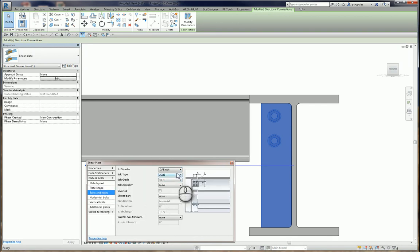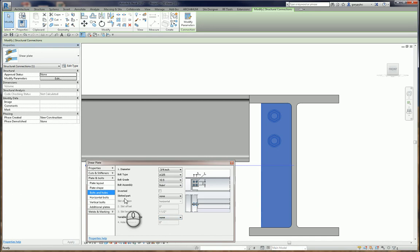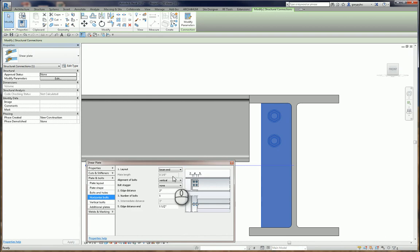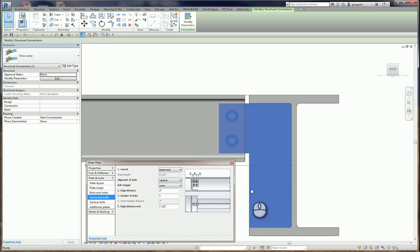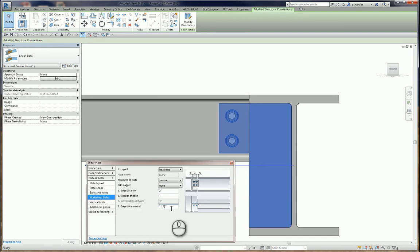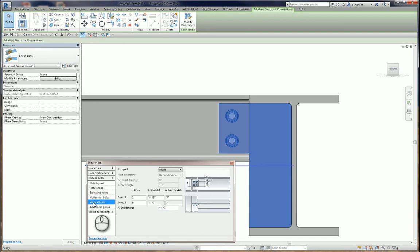And we'll go to plate bolts and holes. 3 quarter inch. All this is fine. Horizontal bolts. What we want is beam end, not plate. We can see that automatically takes this out. Edge distance of 2 is fine. Number of bolts is 1. Again, this is horizontal or rows or columns, if you want to think of it that way. Edge distance in, inch and a half, is fine.